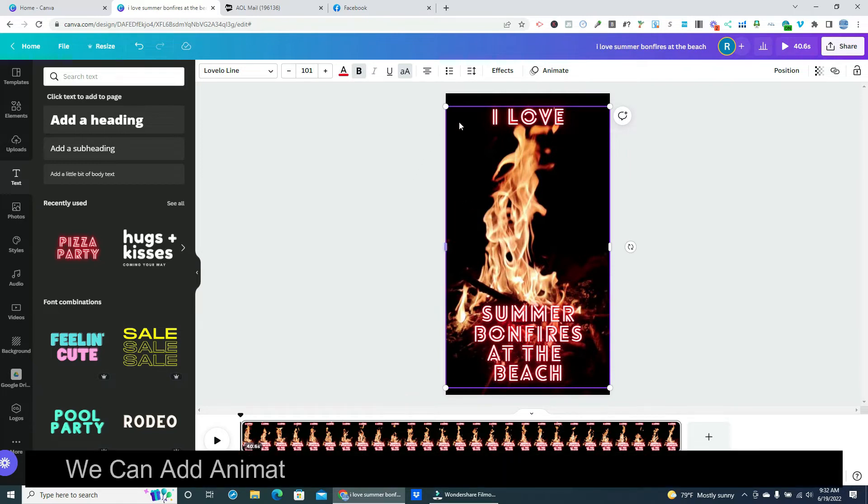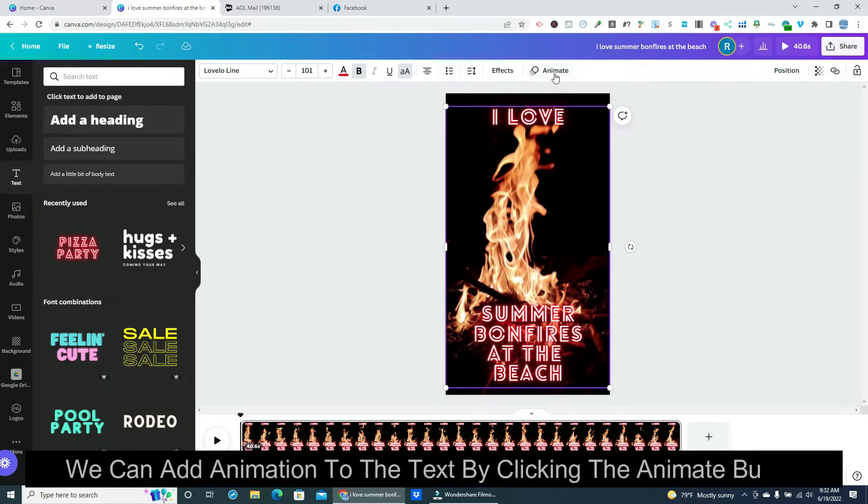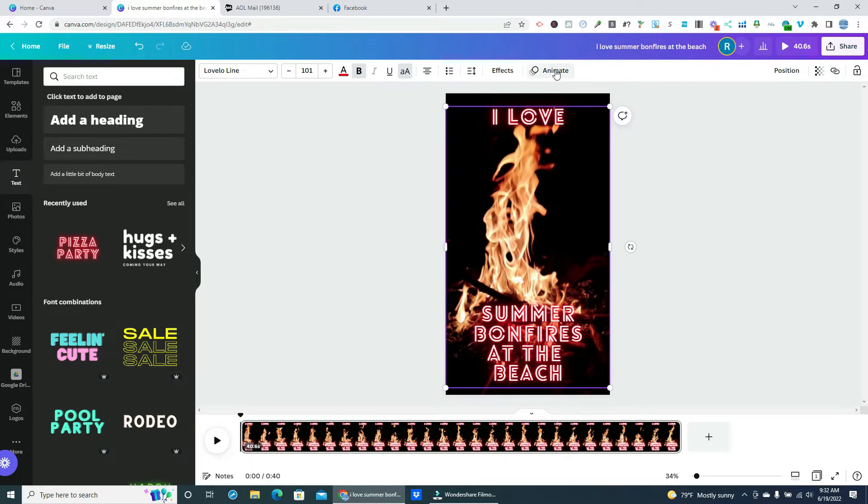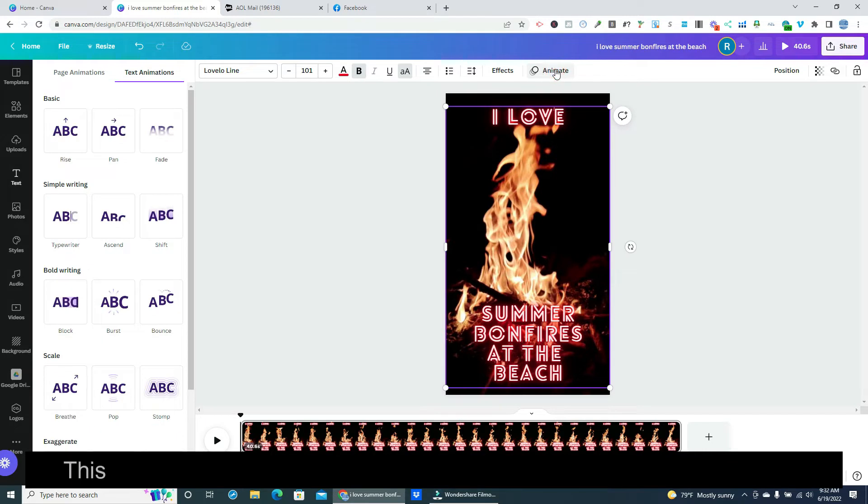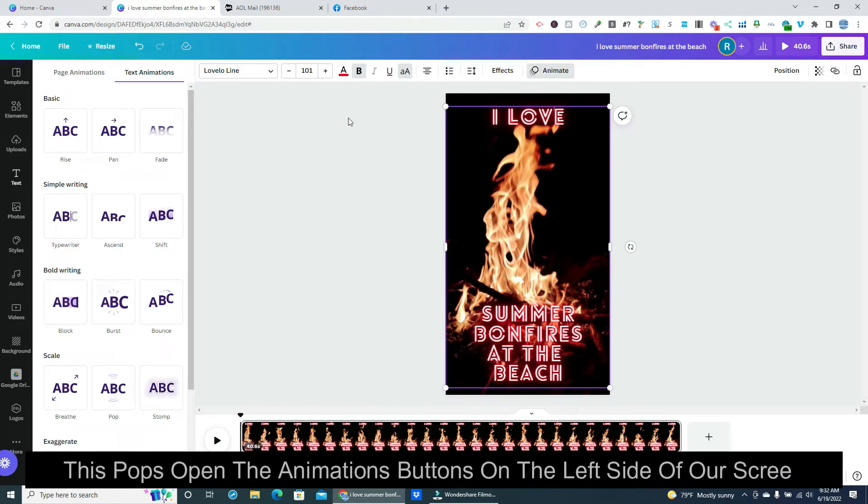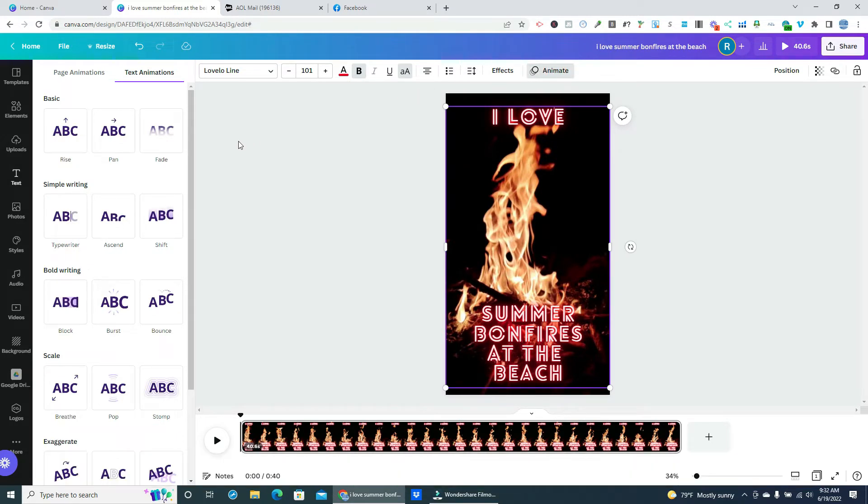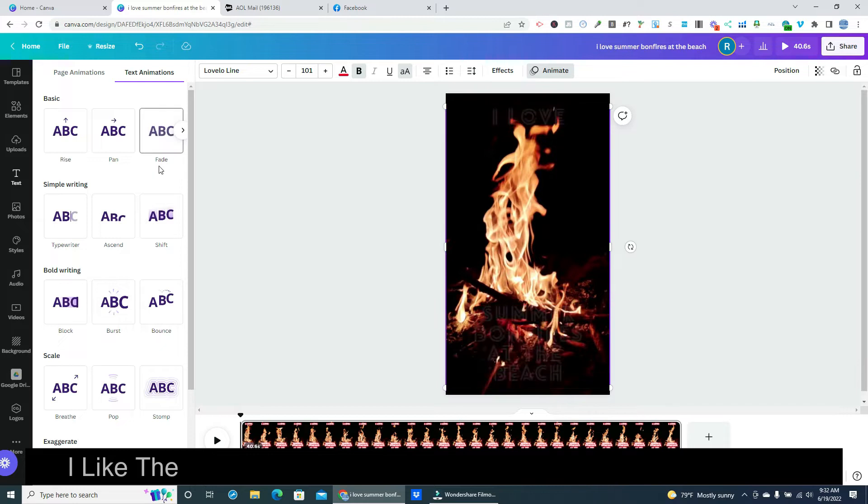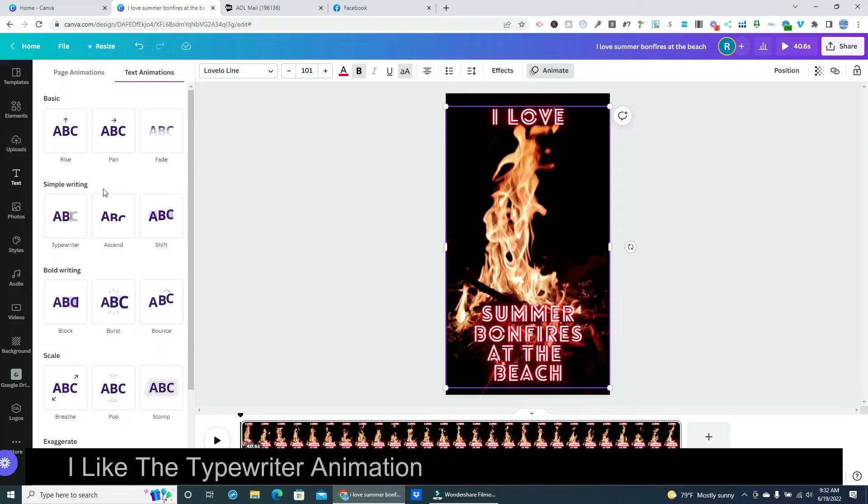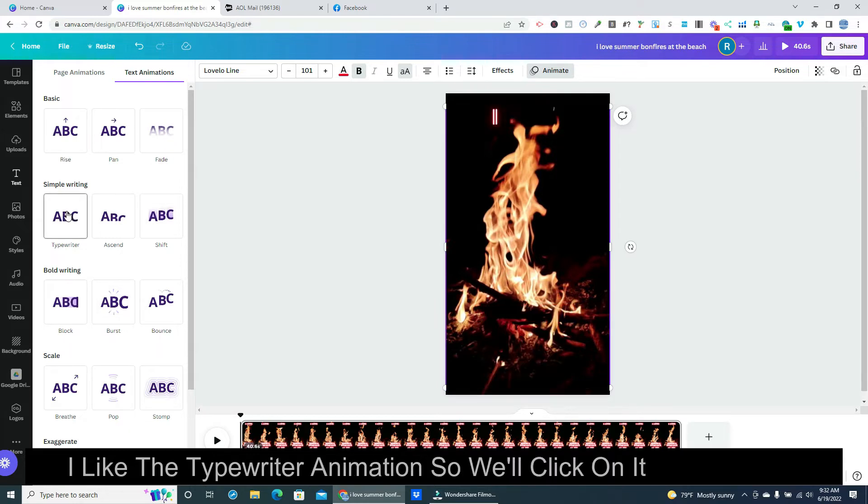We can add animation to the text by clicking on the animate button. This pops open the animations buttons on the left side of our screen. I like the typewriter animation so we'll click on it to activate it.